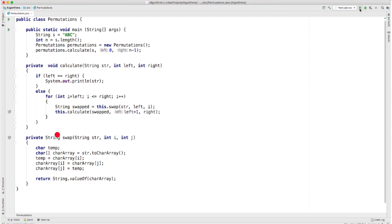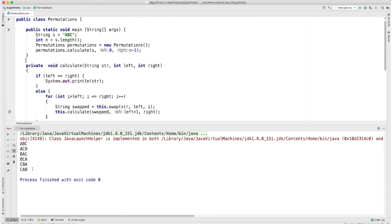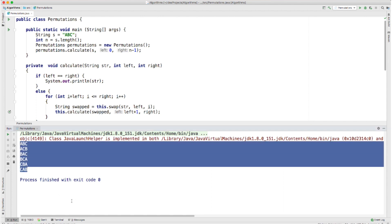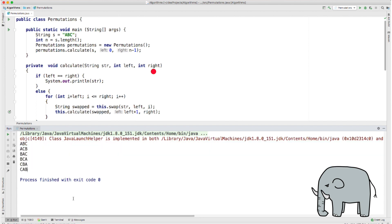Now let's run the solution. As you can see, we have the expected permutations of the string abc printed out. But wait — the third parameter does not change at all throughout the program. We could have calculated the length of the string and spared ourselves one unnecessary parameter. However, we have it just in case we wanted to operate only on a slice of the string — for example, to calculate permutations of the first two characters of the string, in which case we would pass 1 as the value for right. We can definitely get rid of it if we like.